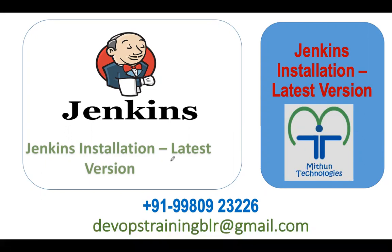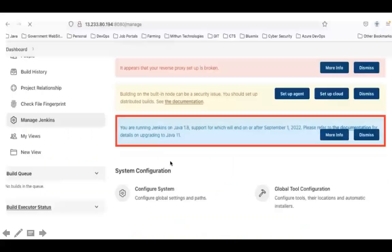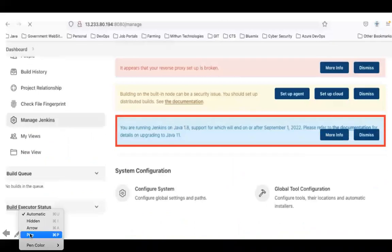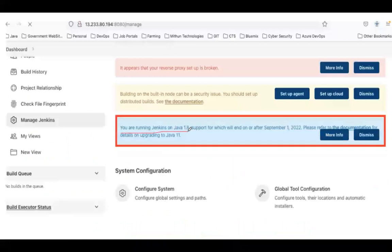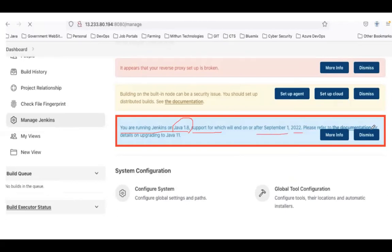When I was explaining about Jenkins in the last batch, there was one warning displaying — you were running Jenkins on Java 1.8. In the previous batch I was using Java 1.8 and Jenkins was saying that support for Java 1.8 will end after September 1st, 2022. Please refer to the documentation for details on upgrading to Java 11.